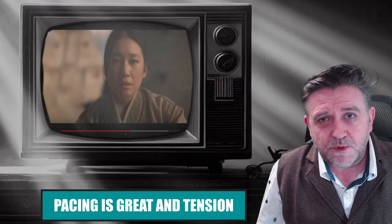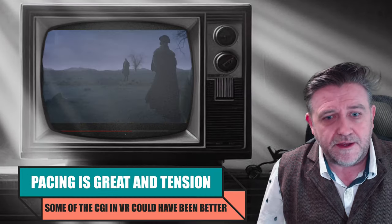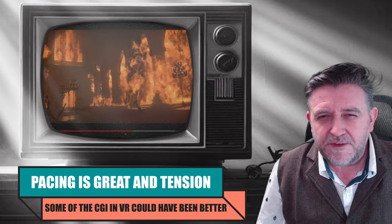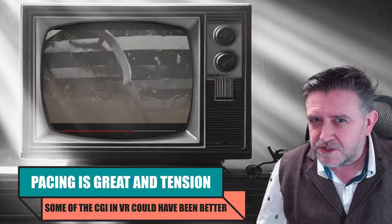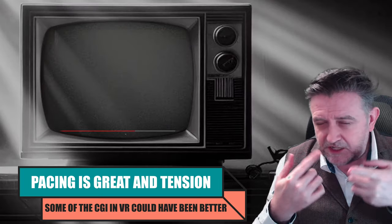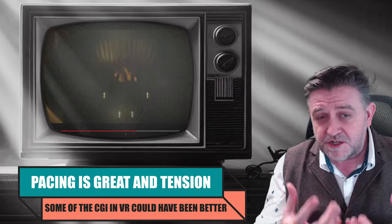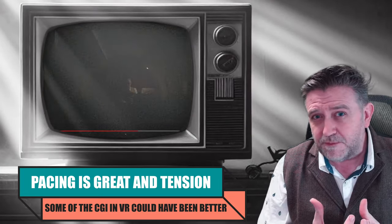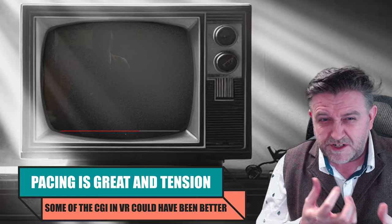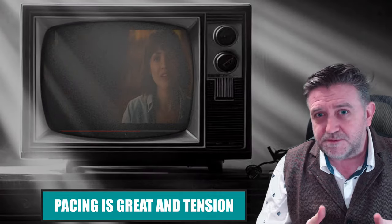Now, I watched this with Ivy and Ivy isn't too into mind mess type series but she managed to keep up with this throughout. She did ask me in between episodes what the fudge did we just watch. Had to break down some of the scenes for her but she thoroughly enjoyed this as well.